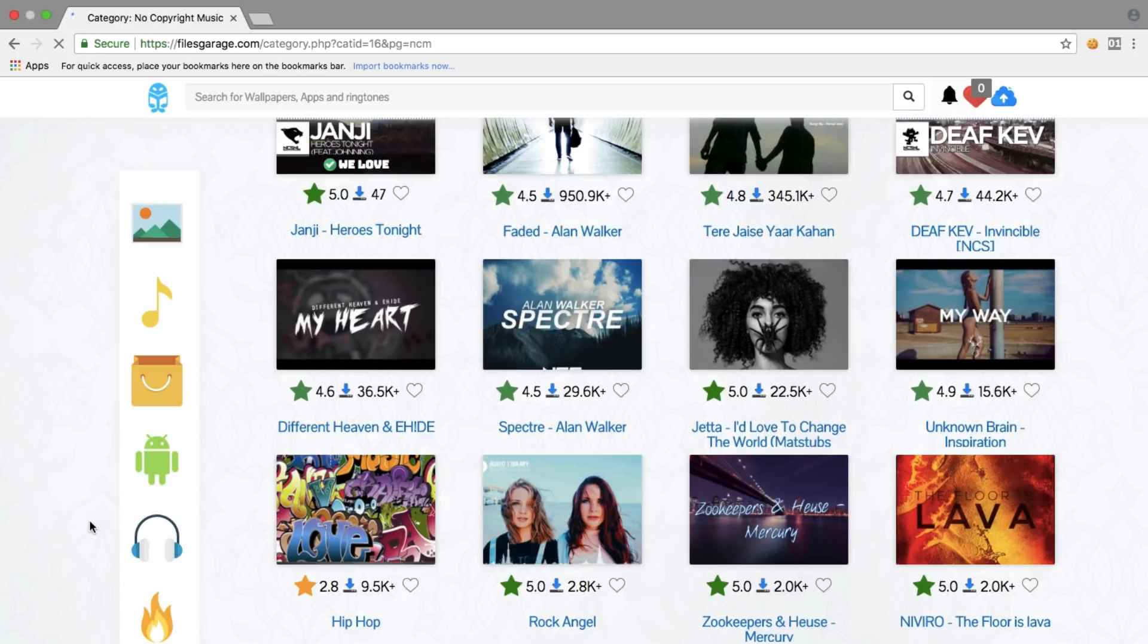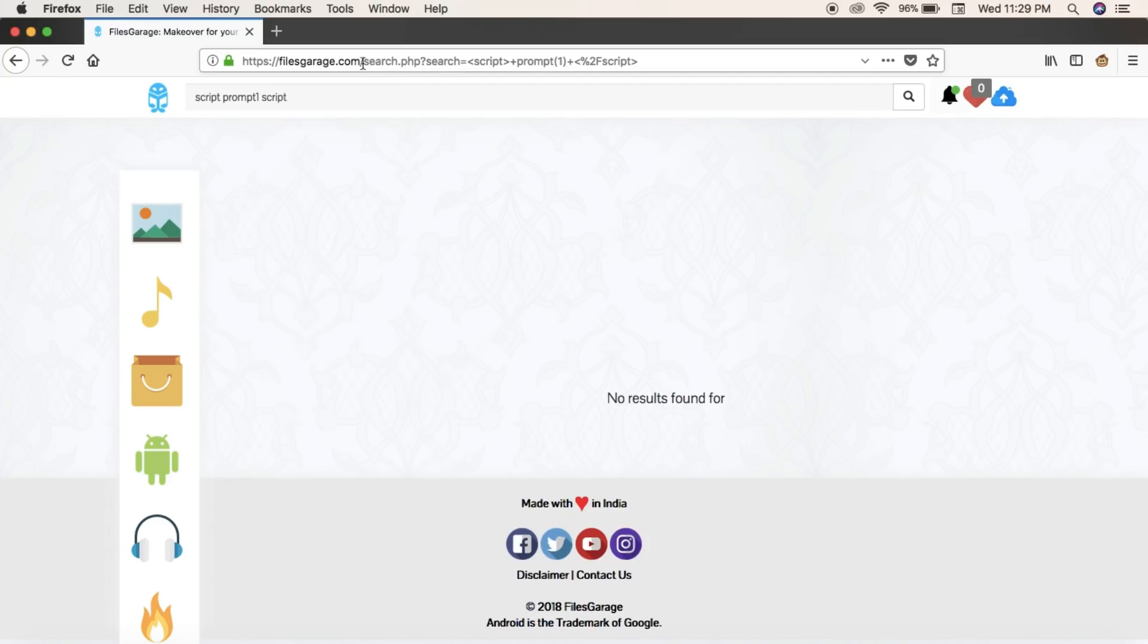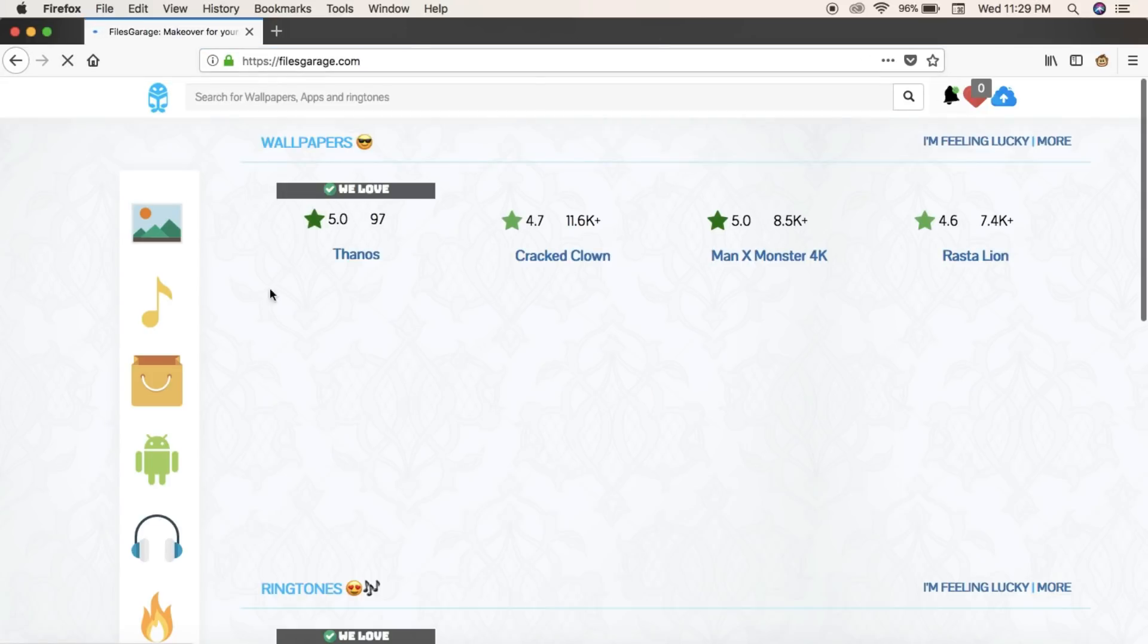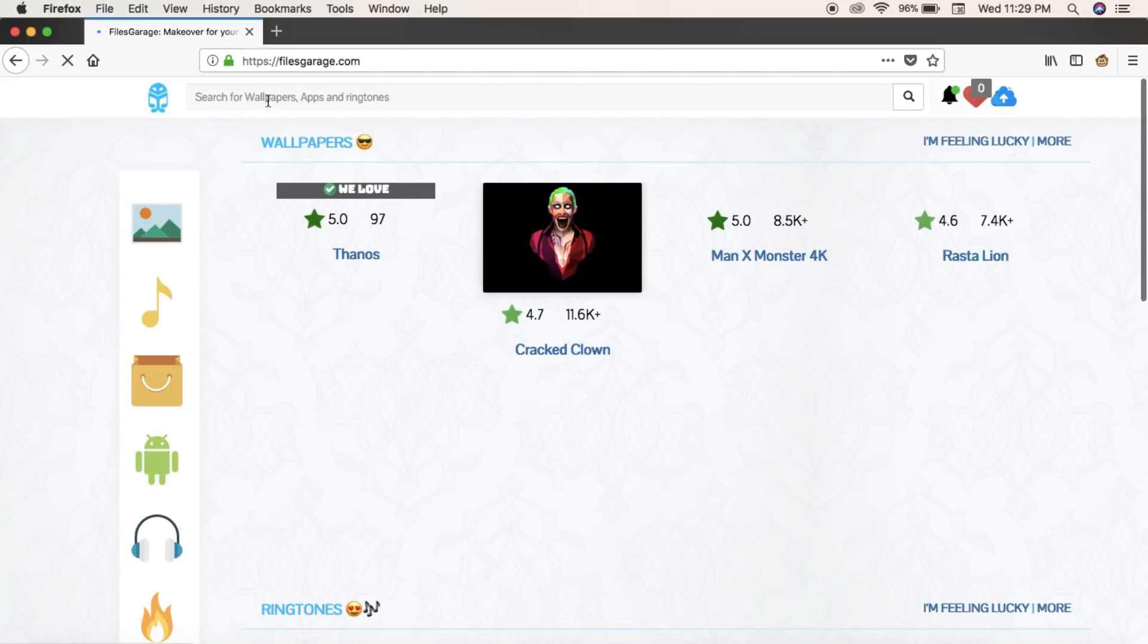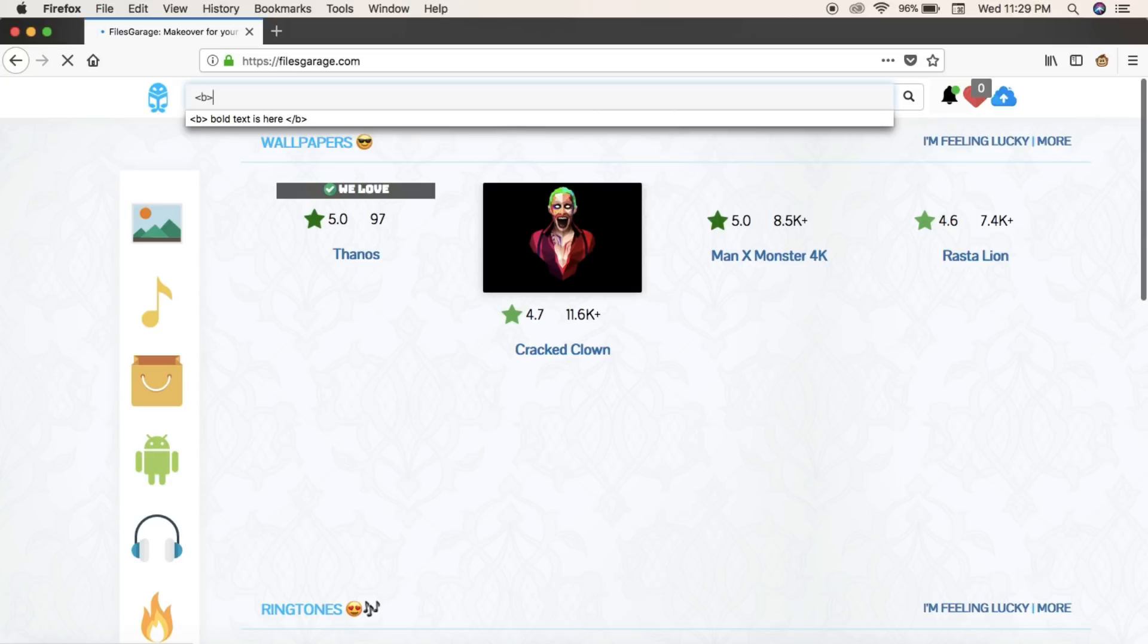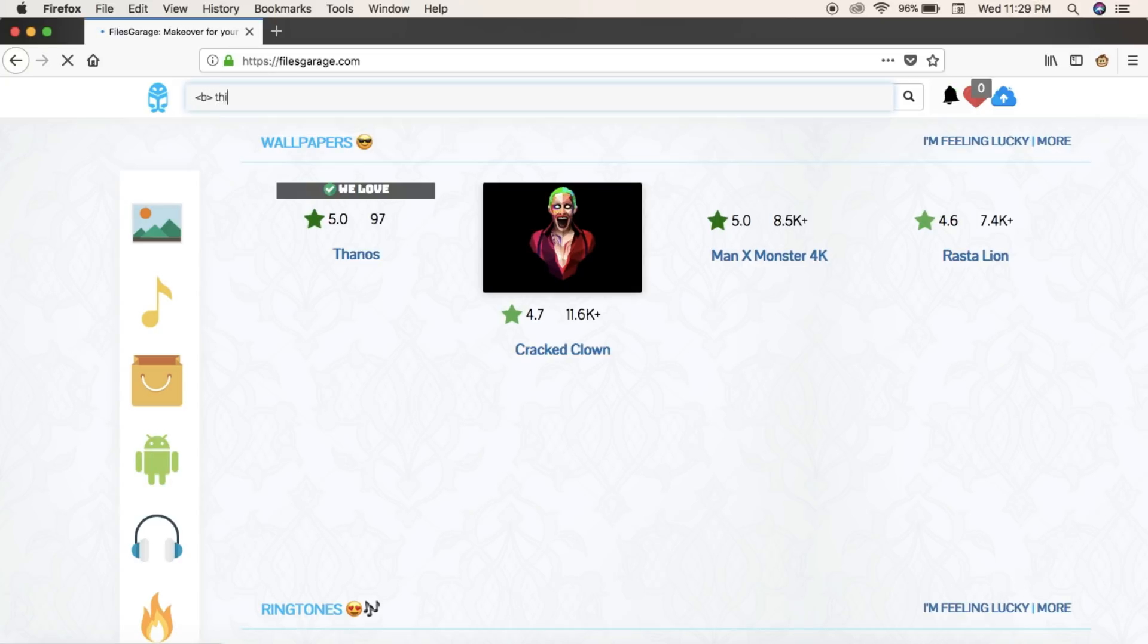So I recently found this website and I went there to play around. As soon as I went there, I found that this website is vulnerable to a very basic cross-site scripting, which we call XSS in short.